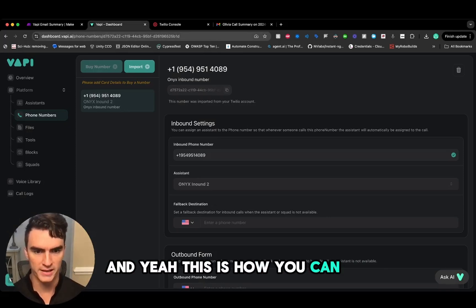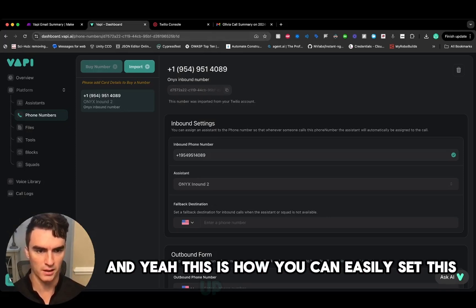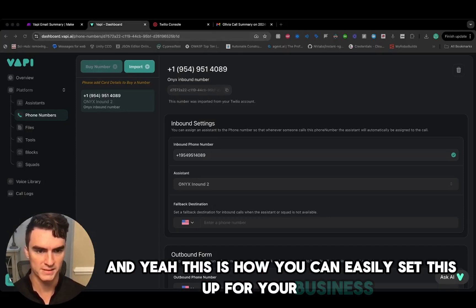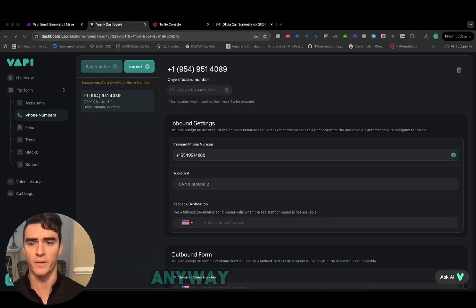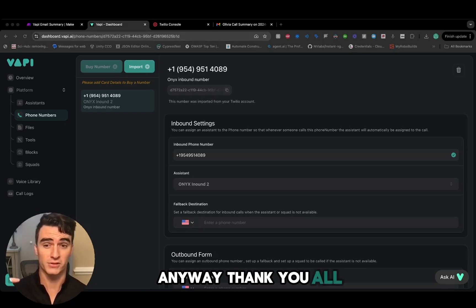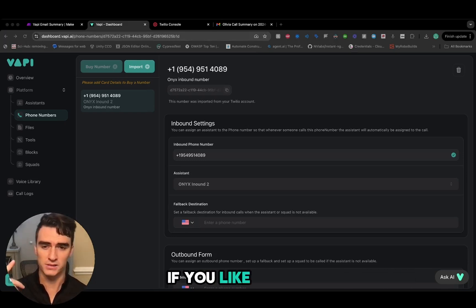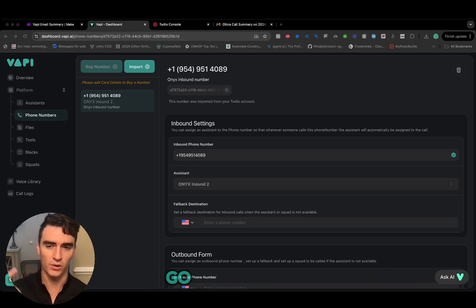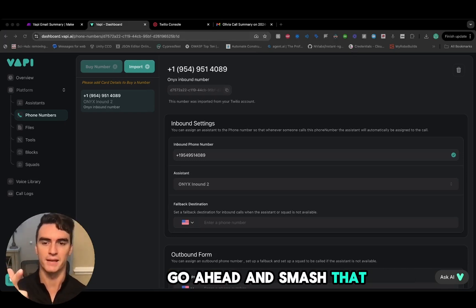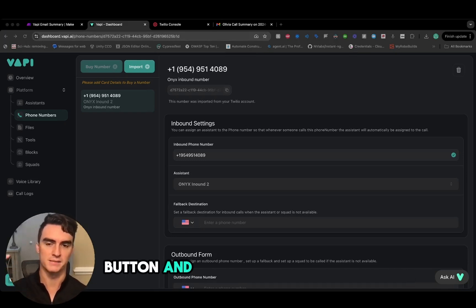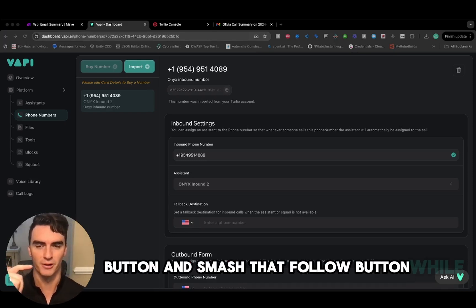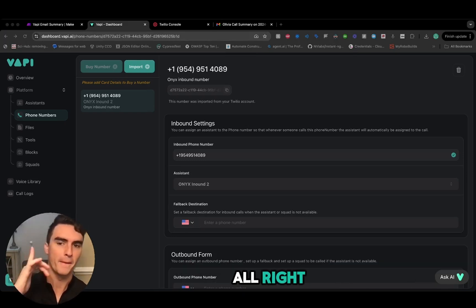This is how you can easily set this up for your business. Thank you all so much. If you like solutions like this, go ahead and smash that like button and smash that follow button while you're at it. All right, bye bye.